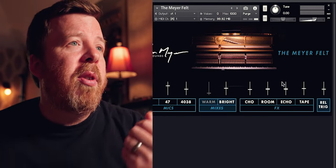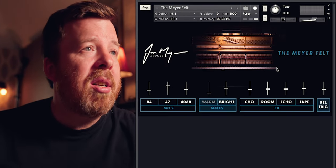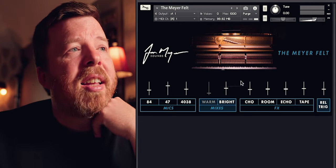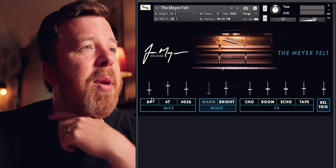I know all that other stuff is important, but all that really matters is whether or not this instrument that I've created sounds good and inspires you to write great music. So let's take a look. Here is the Meyer Felt — this is the most recent version. I just got this back from the guy who's been helping me.